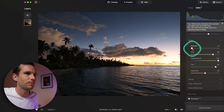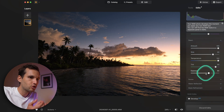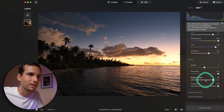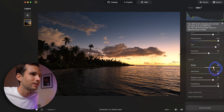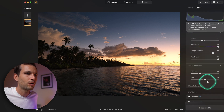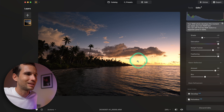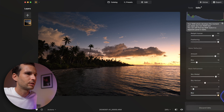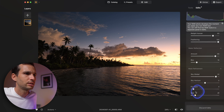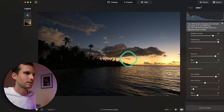If you disable it, the bottom part of the image doesn't get affected. But with it on, it warms up everything appropriately. This saves a huge amount of time compared to doing it in Photoshop. You also have Relight Human if there's a person, water reflection control, and blur amount for the masking edge.